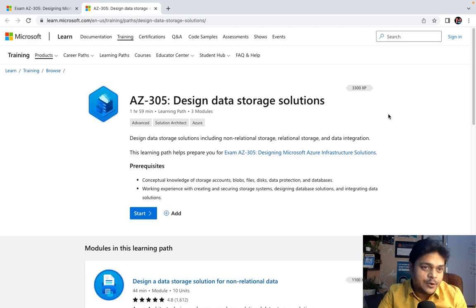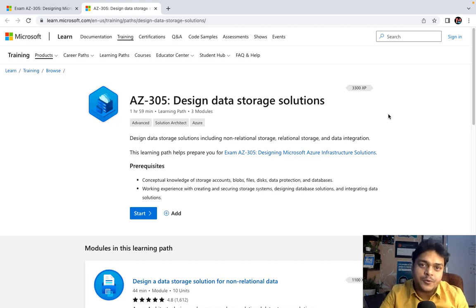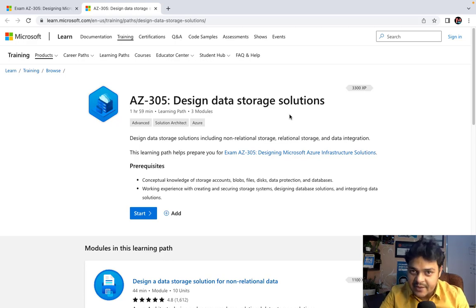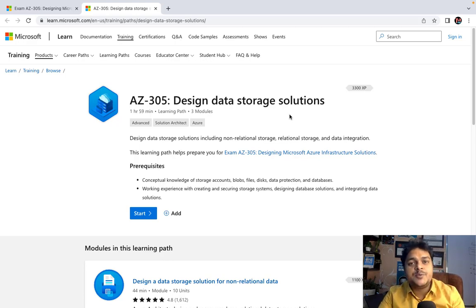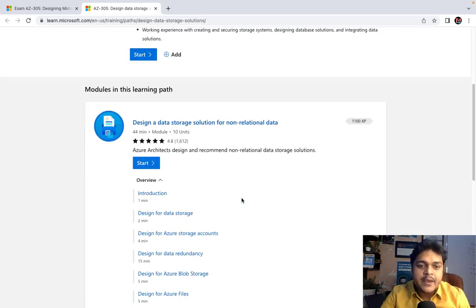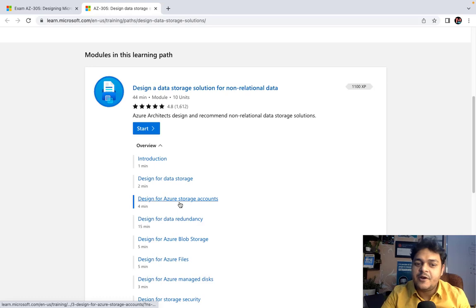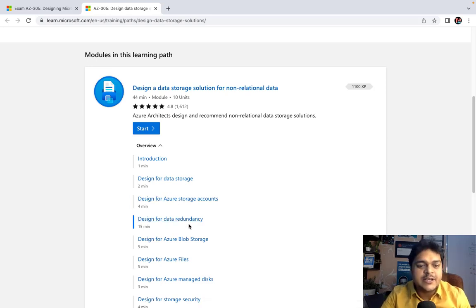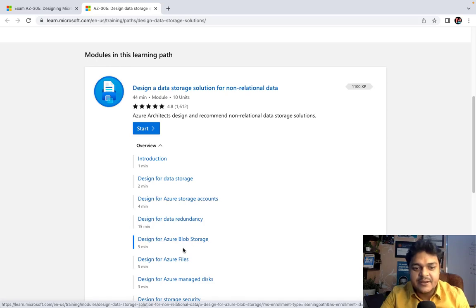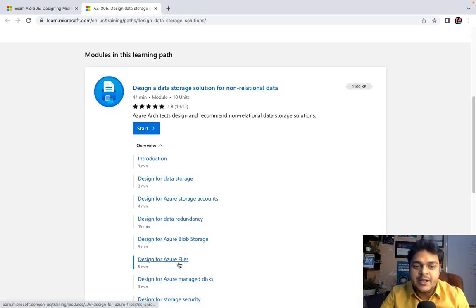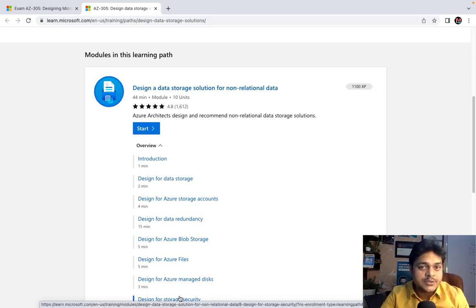Whether you are planning to set up on-premises infrastructure or your entire infrastructure over a cloud portal, storage plays a unique role. As an architect, it's our responsibility to guide our clients on how to utilize storage services. The core contents we'll cover are: design for data storage, design for Azure storage account, design for data redundancy, Azure Blob storage, and Azure File Services.